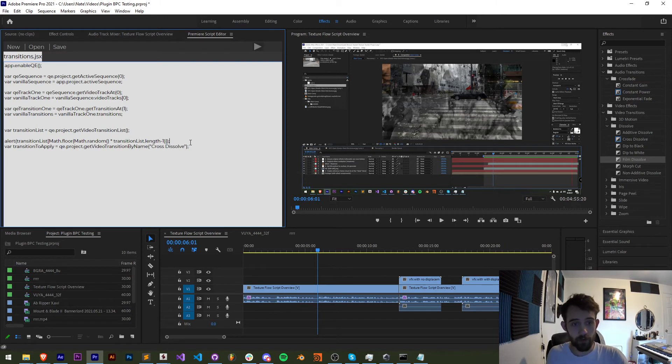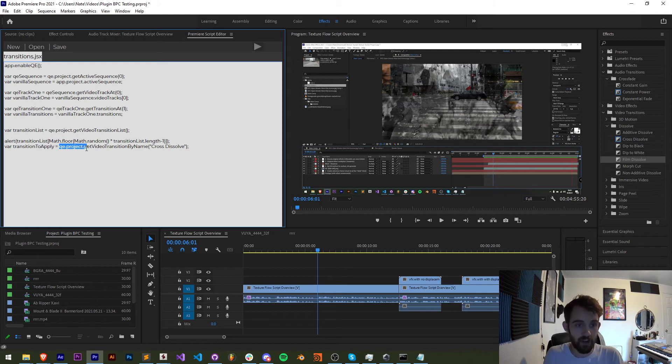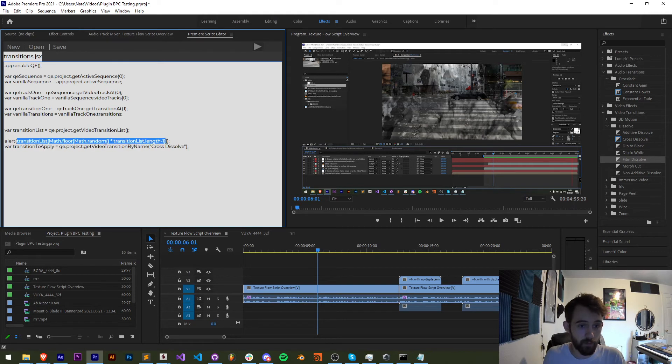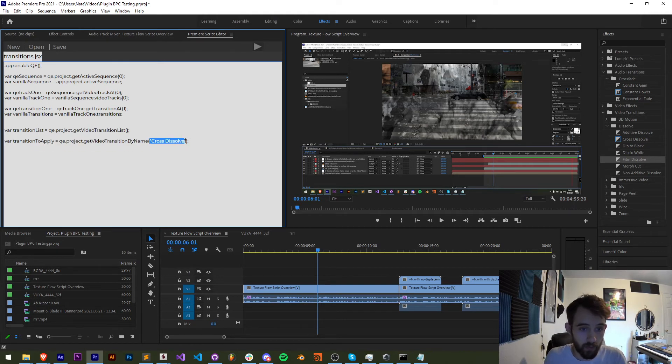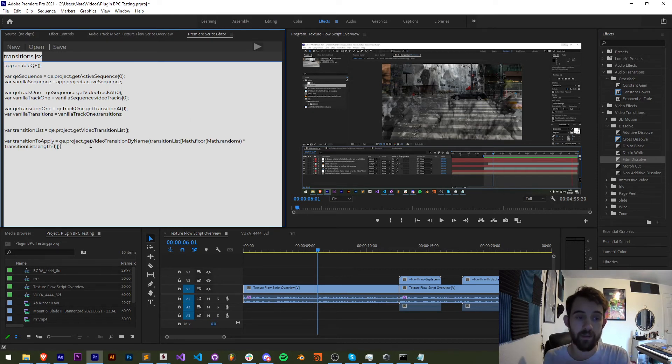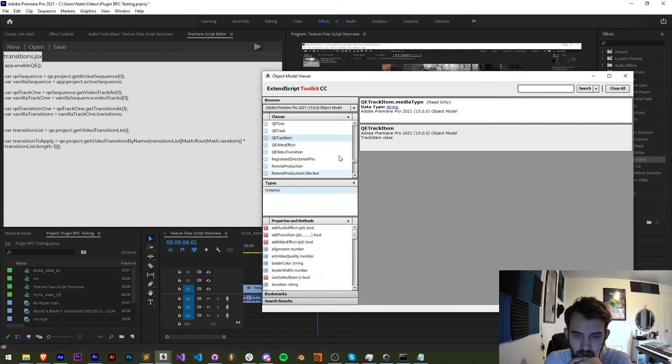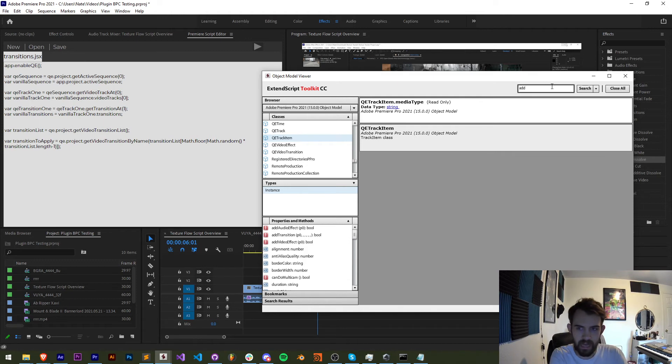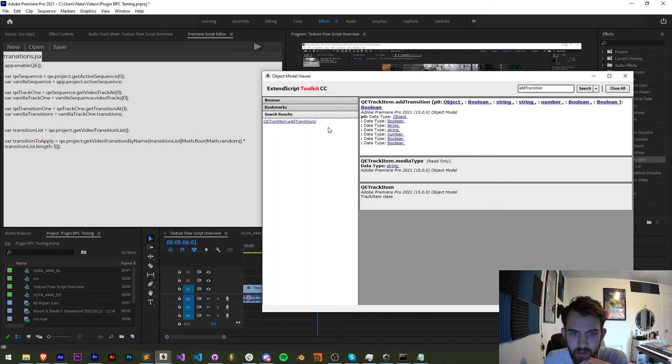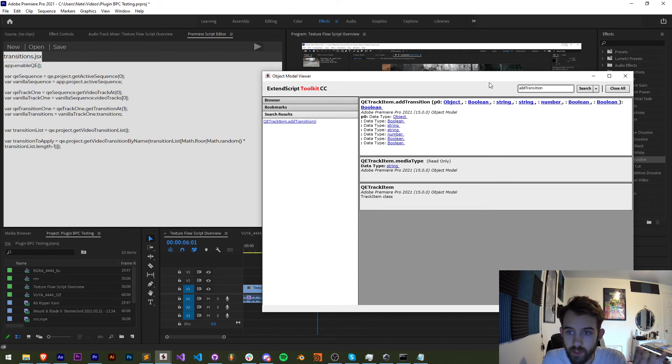So I'll create a variable here called transition to apply. We're going to set that equal to QE.project.getVideoTransitionByName. And we'll provide the name here, which is just going to be our random one that we decided here. So now that will give us the transition to apply based on a random name of any of the installed transitions. Now let's apply it between some footage.